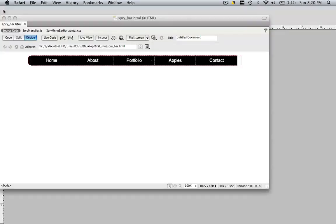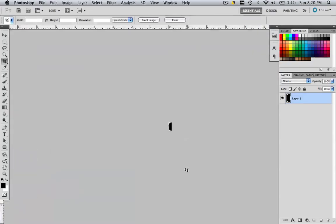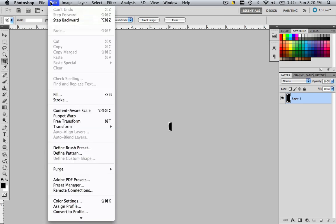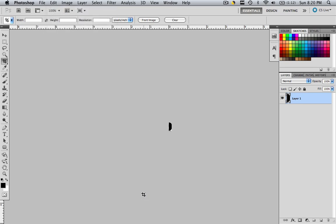Close this out, go back to Photoshop, go edit, transform, flip horizontal.